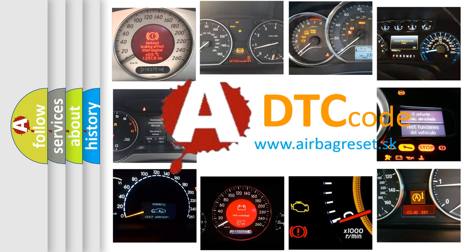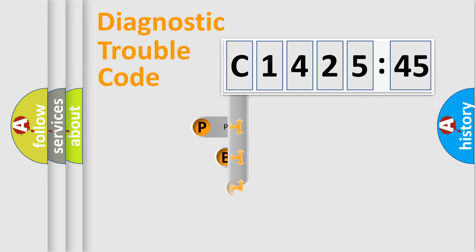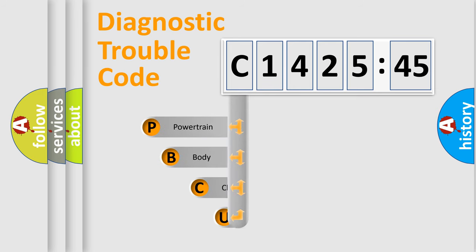What does C1425-45 mean, or how to correct this fault? Today we will find answers to these questions together. Let's do this.